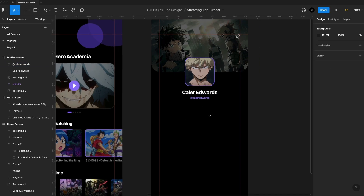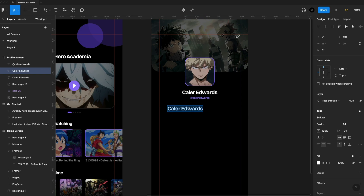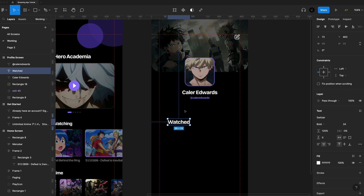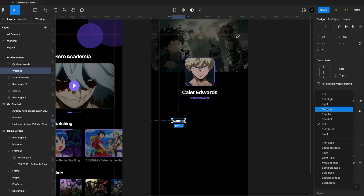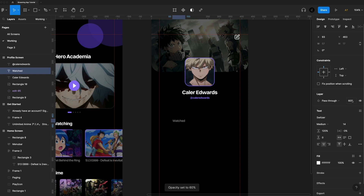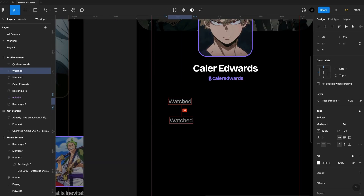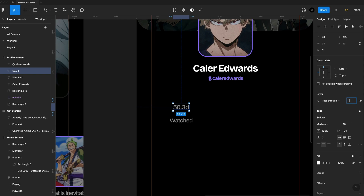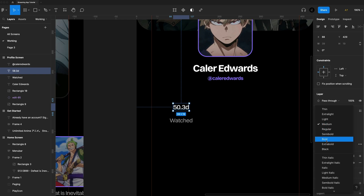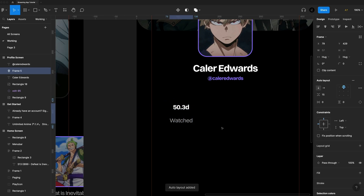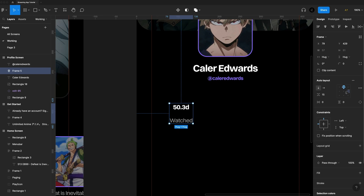Now let's create some stats for the user. I'll grab a piece of text and input the first stat — 'watched' — to display how much time this person has spent watching anime. For this font, we'll go with 14 and set the weight to medium, pressing 6 on the keyboard to set the opacity to 60% for a nice gray color. Above that, we'll have text displaying the actual time — 50.3 days — bumped up to 16 at 100% opacity and bold. I'll grab both, use shift A for auto layout, set the alignment to center, and set spacing to four.